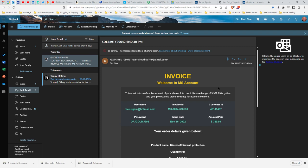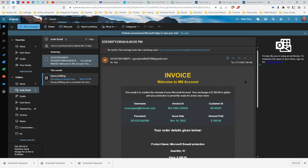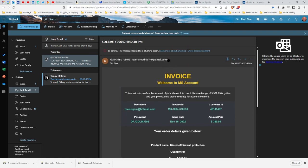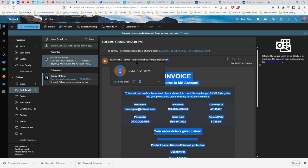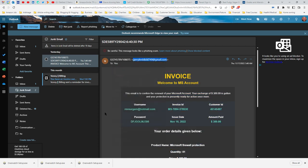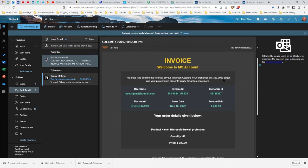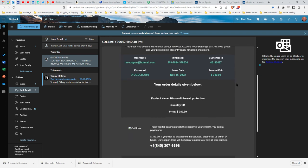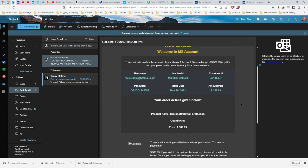I wanted to share these with you because this one is claiming to be from Microsoft. It's obviously not from Microsoft. How do we know that? Because they're not going to send it from a person's address, they're going to send it from a Microsoft address. It says I've got a $390 exchange which I guess is a purchase, and my protection is presently ready for action once more. They're trying to trick me into thinking I need to renew my support or protection from Microsoft, and it's the Microsoft firewall protection, which by the way is free. There is no charge at all for Microsoft firewall.